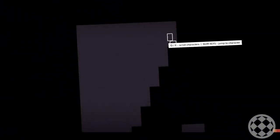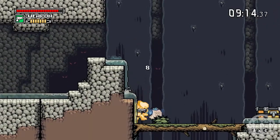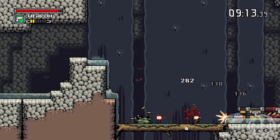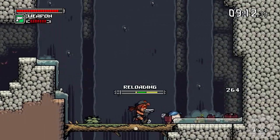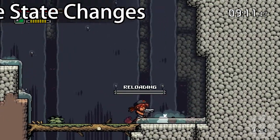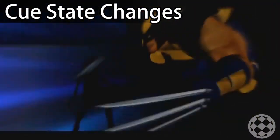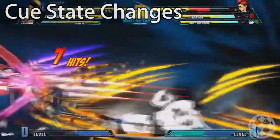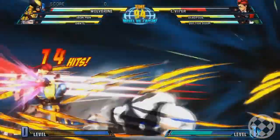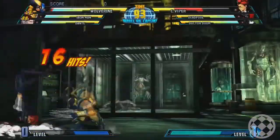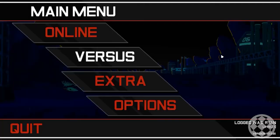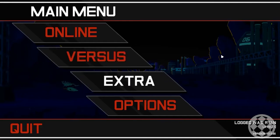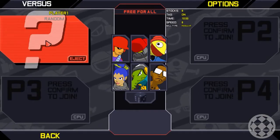The small details matter a lot more than you think. Every single state change in your game must be accompanied by proper cues. Otherwise, your game won't have the sparkle and polish required to compete with modern games. This rule also applies for menu elements.